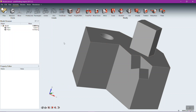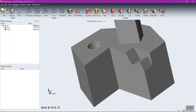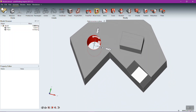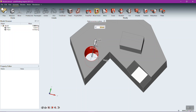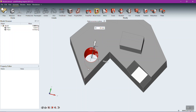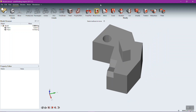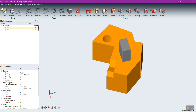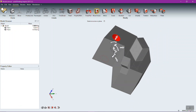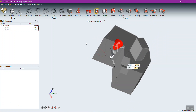The Move Faces tool is great for manipulating the location of holes. If you want a hole moved in a certain direction, select it and drag — it alters the hole's location even if dragged off the surface. You can also rotate the orientation of a hole using Move Faces with the Rotate option, making it an angled hole.